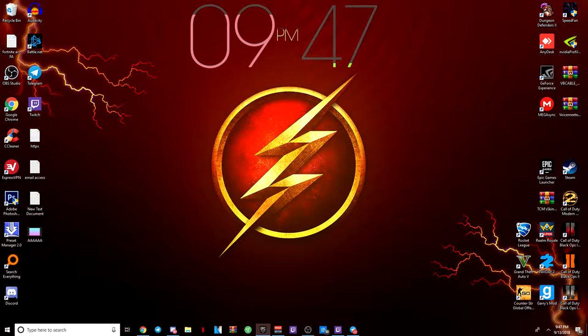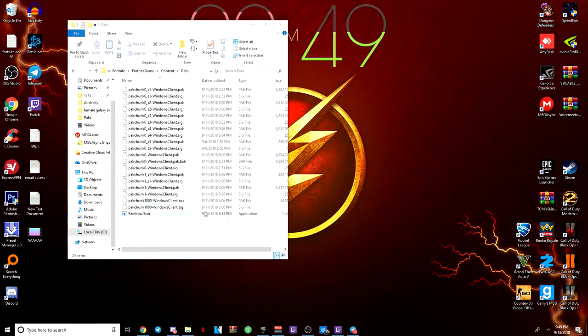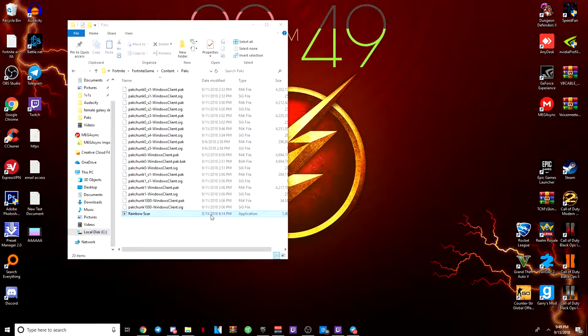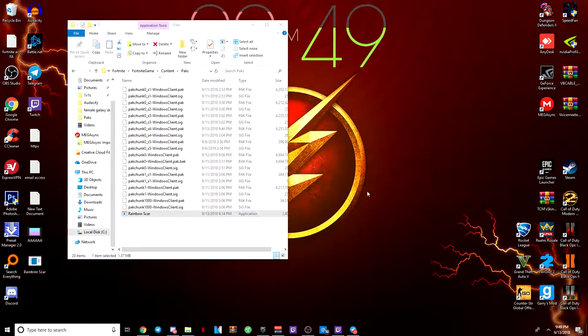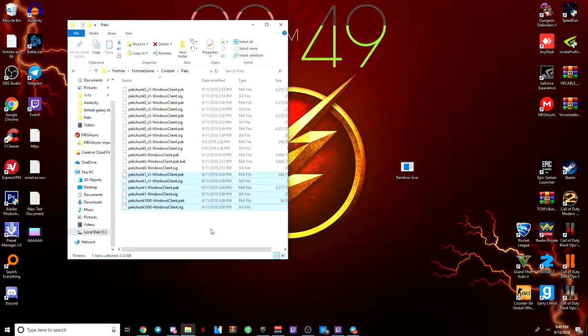I'm going to open up Fortnite and show you how it looks in game right now. Oh, by the way I forgot to say, once you clicked enter, you want to drag this out. Make sure that it's not in here or else it'll mess with your game files and you probably can't open it. Make sure you take that out.